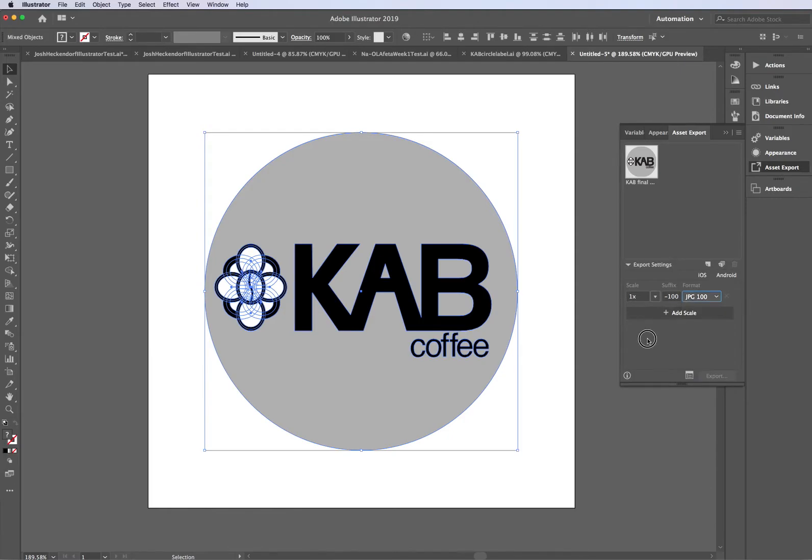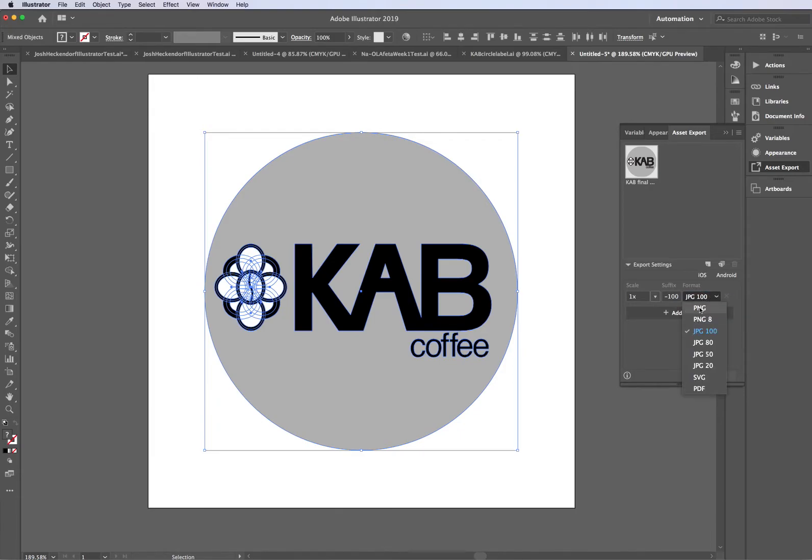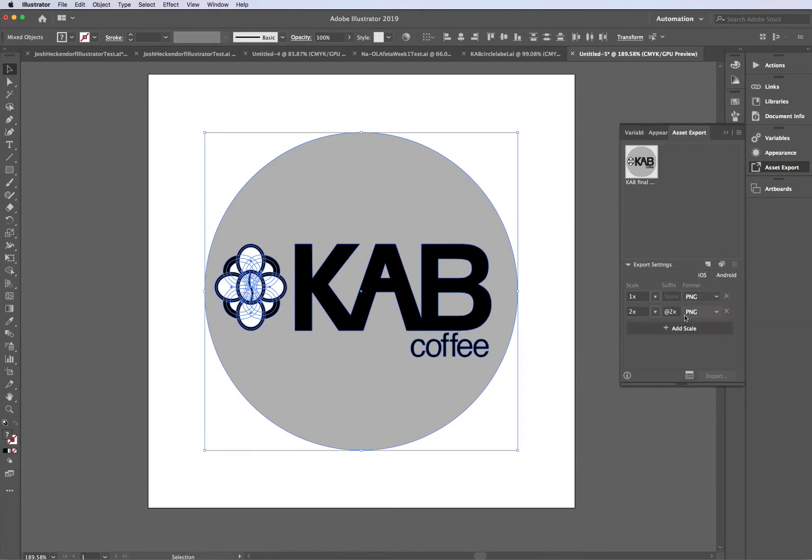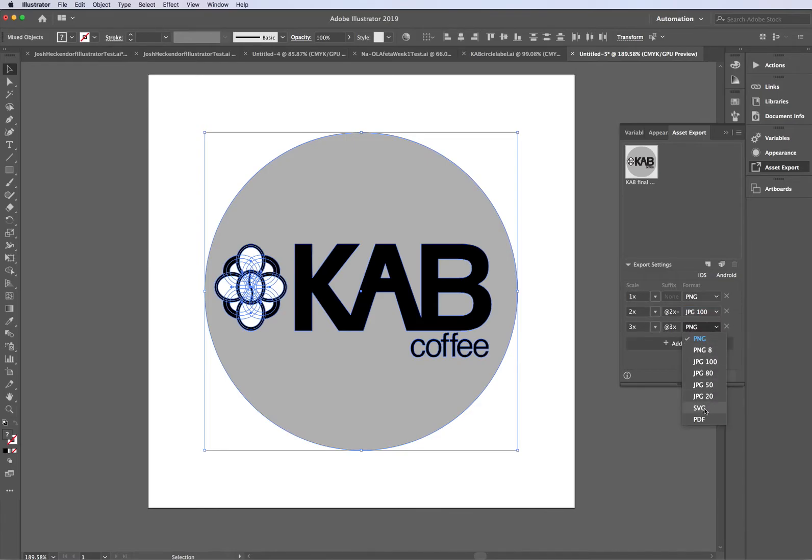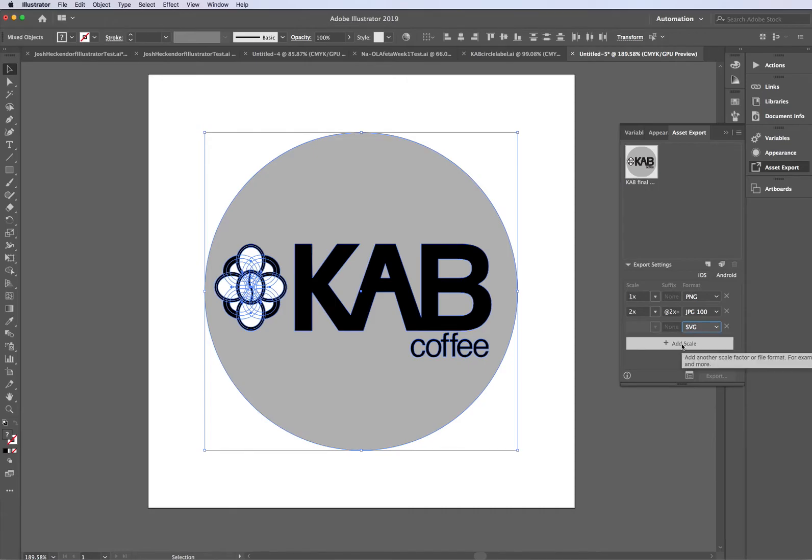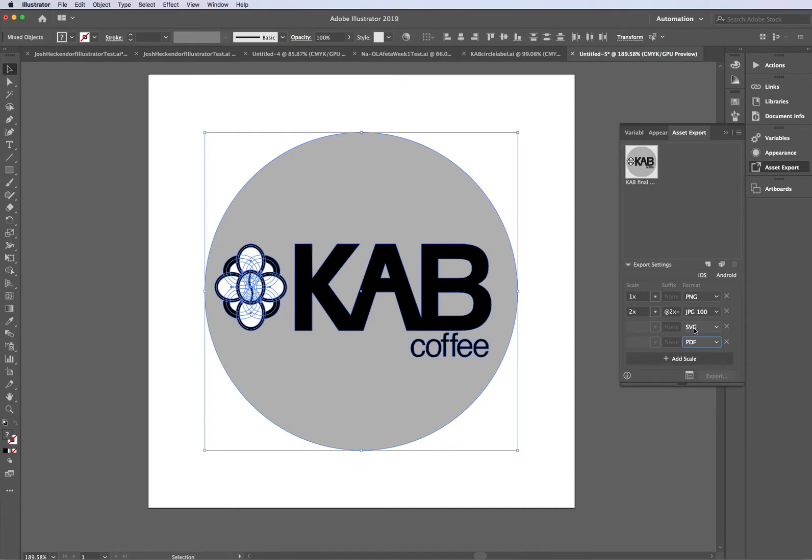So what I want to do is I want to start with the PNG. So that's going to do one PNG. The next thing I want to do is I want to click add scale. Now, the second thing I'm going to do is a JPEG 100, and the next one I'm going to do is an SVG, standard vector graphic, and then finally a PDF. You'll notice for the vectors, the vector files, it doesn't give me a scale option over here.